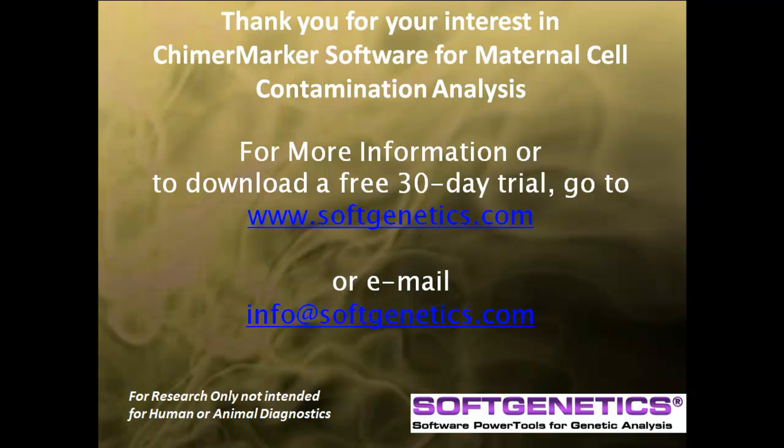Thank you for your interest in ChimerMarker software for automated maternal cell contamination analysis. For more information or to download a free 30-day trial, go to www.softgenetics.com or send us an email at info at softgenetics.com.